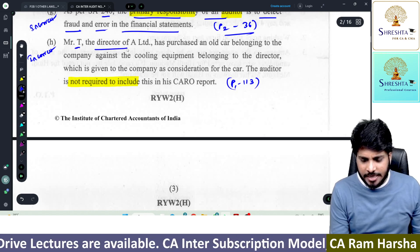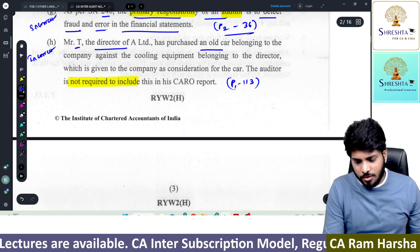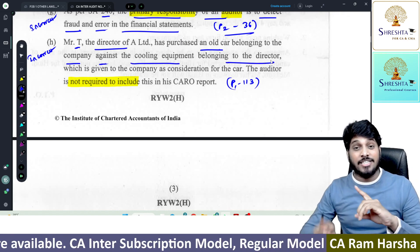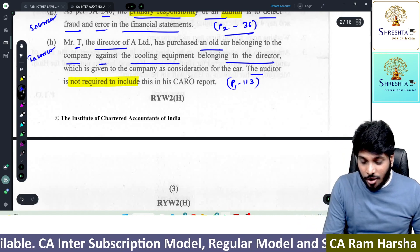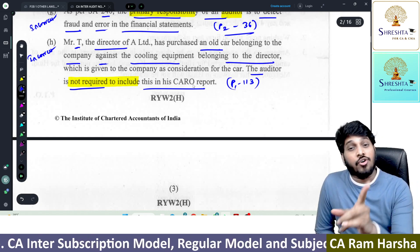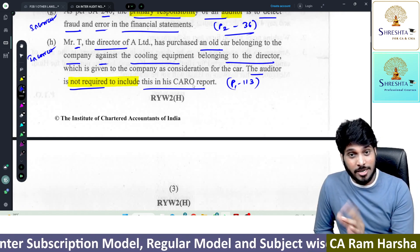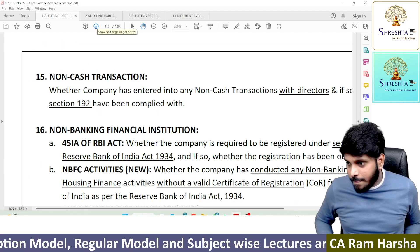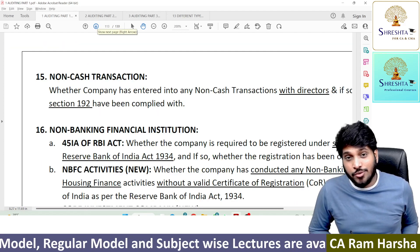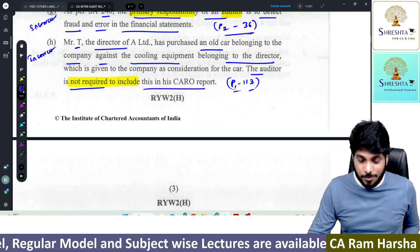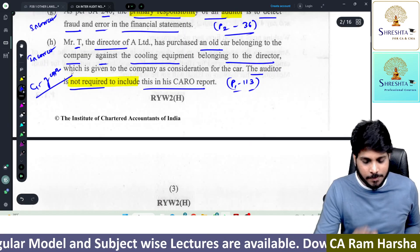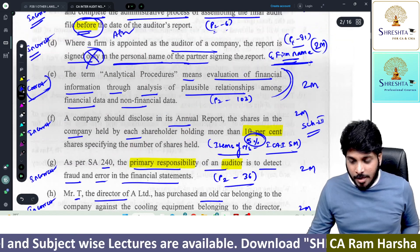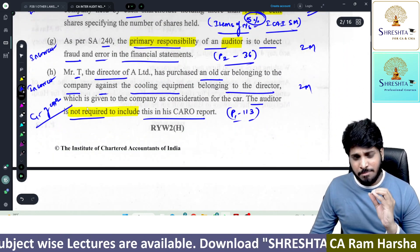Mr. T, a director of A Limited, purchased an old car belonging to the company against cooling equipment — so he gave some cooling equipment and got the car. It is a non-cash transaction. The auditor is not required to report this in CARO — wrong. Non-cash transactions shall be reported in CARO. Part 1, page 113: if the company has entered into any non-cash transaction, the auditor has to report under Clause 15 of CARO. Two marks. You see how simple the questions are? In order to answer all these questions thoroughly, you need to have tremendous command.